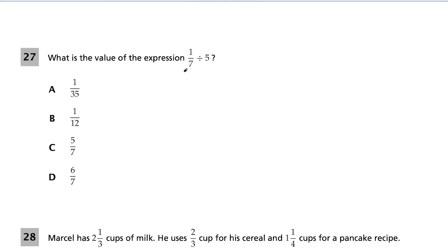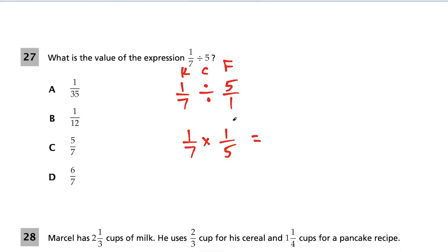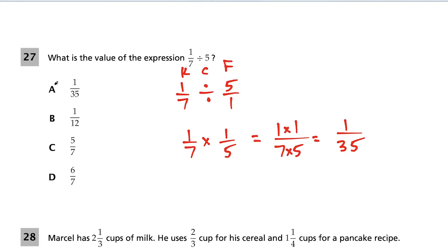Question 27. What is the value of 1/7 divided by 5? Rewrite as 1/7 ÷ 5/1, then use keep-change-flip: keep 1/7, change to multiplication, flip 5/1 to 1/5. For multiplying fractions, no common denominators needed — just multiply numerators and denominators. We get 1 × 1 = 1 over 7 × 5 = 35. The answer is 1/35, choice A.